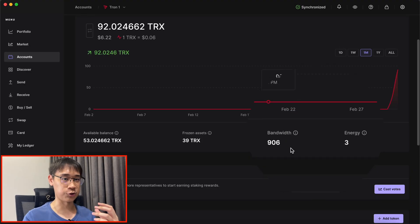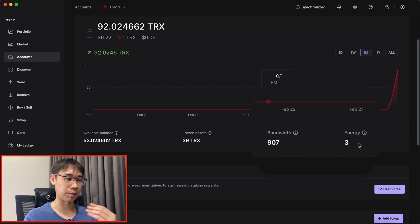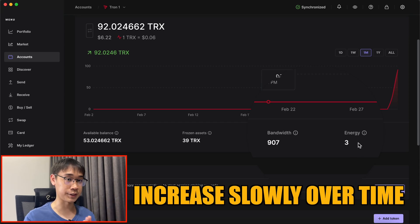This transaction also deducted some of my bandwidth and most of my energy, but both of these will increase slowly over time.